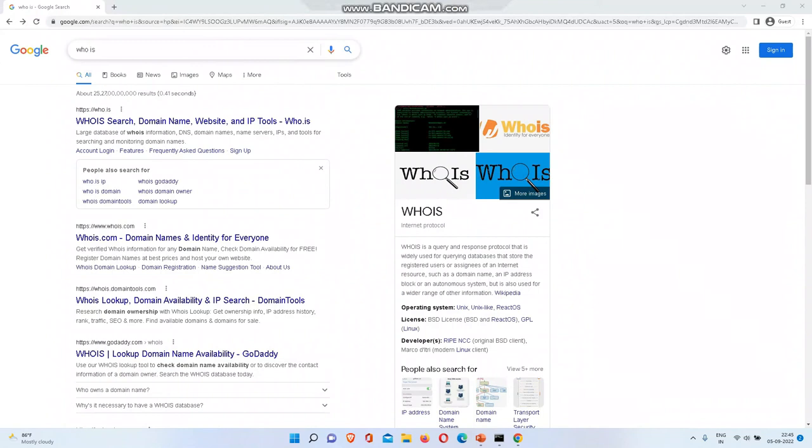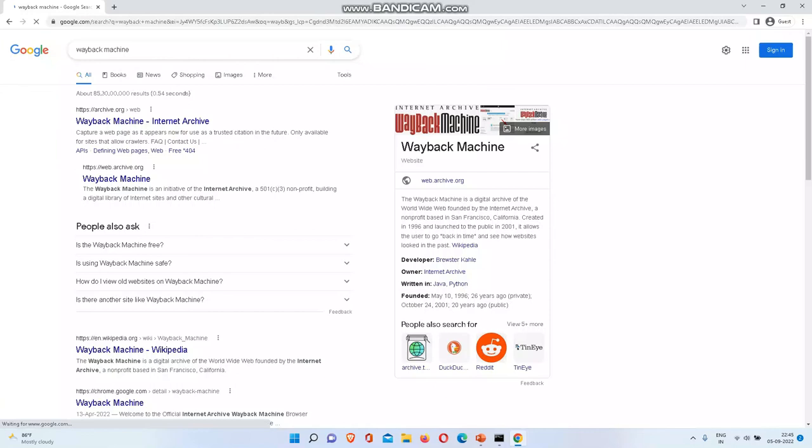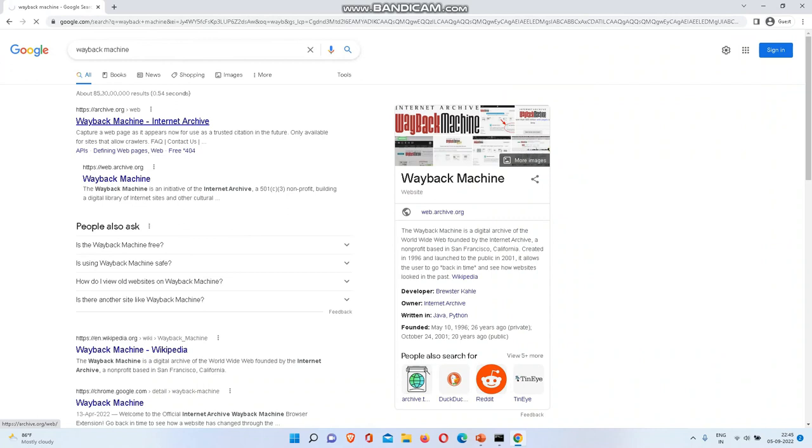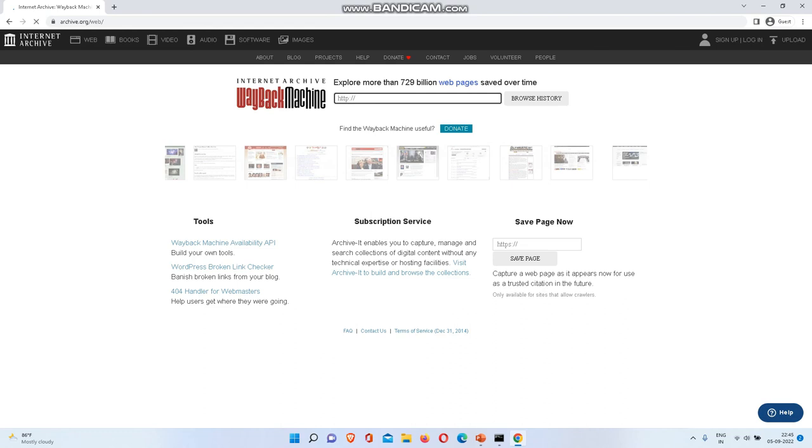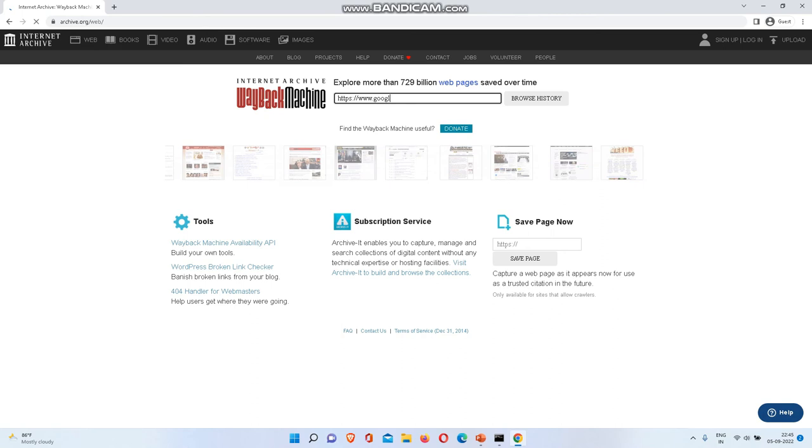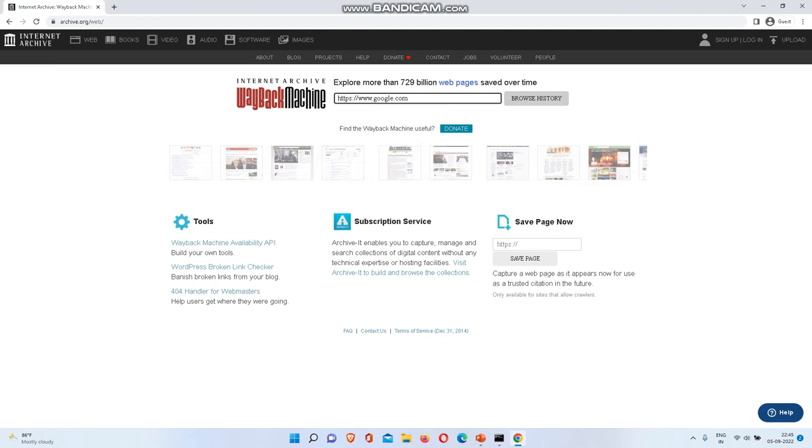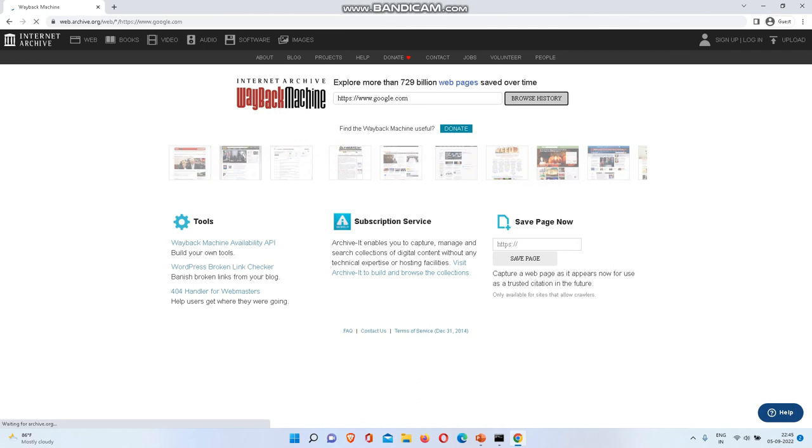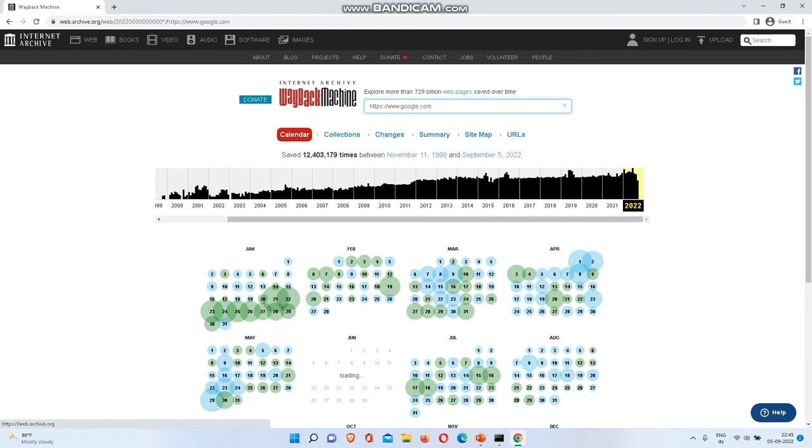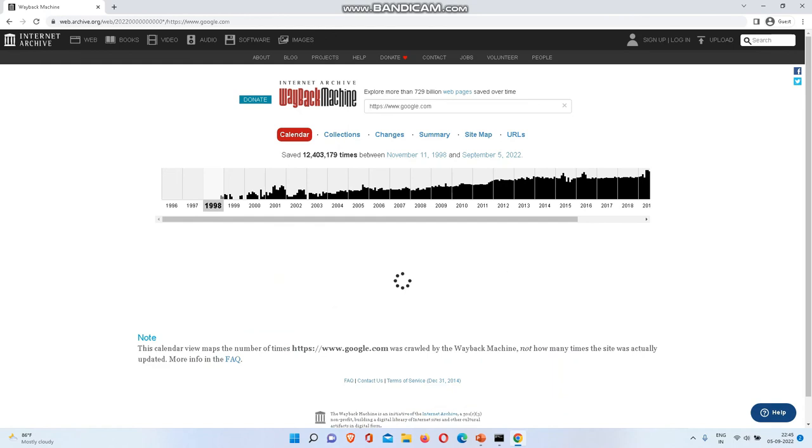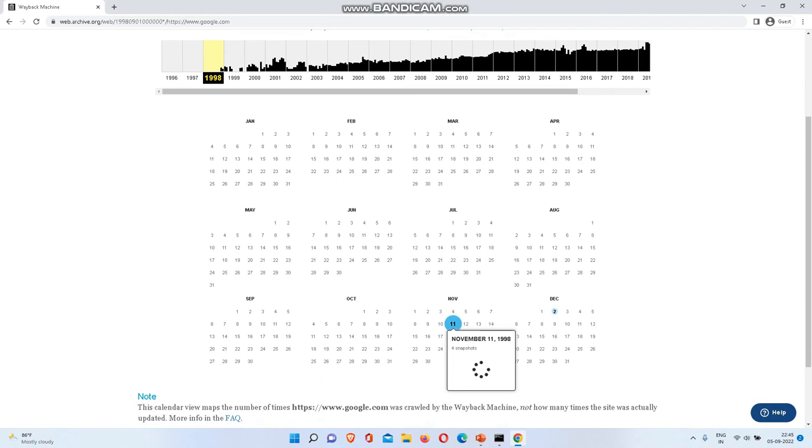Now we will see Wayback Machine. It will be interesting. If you enter the website, it will show you how Google looked in 1997. In upcoming videos, I will teach prerequisite networking knowledge like what is an IP address and all the basics. See here, if you are entering, you will see how Google looked in 1997. This website takes snapshots every day. We will go to 1998 when they created it. There are four snapshots. We will click this one.